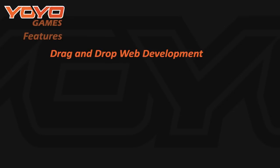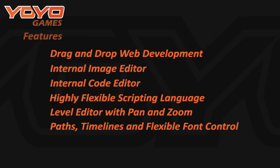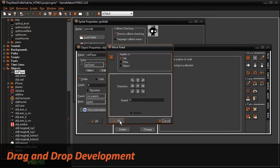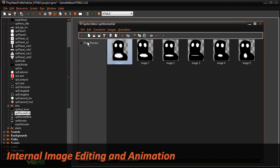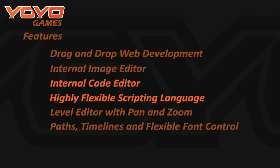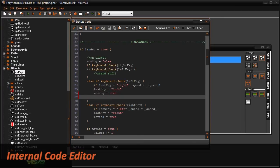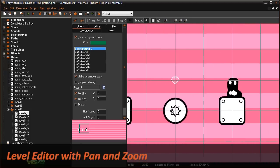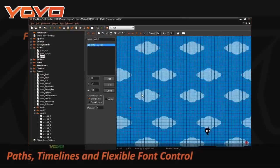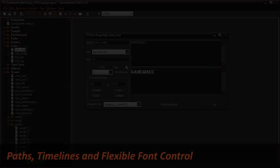With our strongest feature set to date, GameMaker HTML5 gives users drag-and-drop games and web development, internal image editing and animation tools, a code editor with user-definable syntax colouring, and a highly flexible scripting language for advanced users, as well as a level editor with built-in panning and zooming.